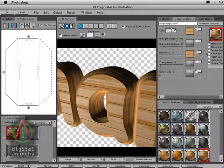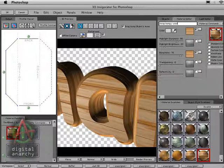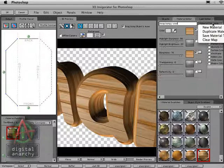But yet we are not satisfied. We want yet more materials. Luckily, Invigorator gives you lots of ways to do that. So let's go up to our materials commands again and select new material. And this will start things all over again.